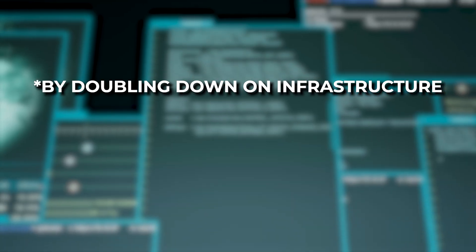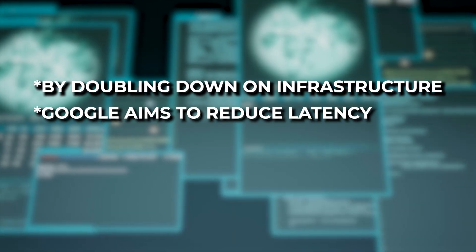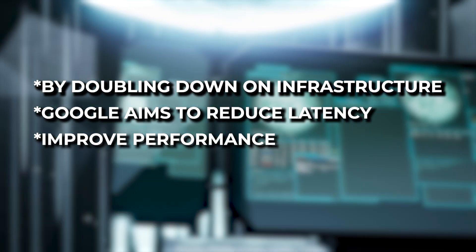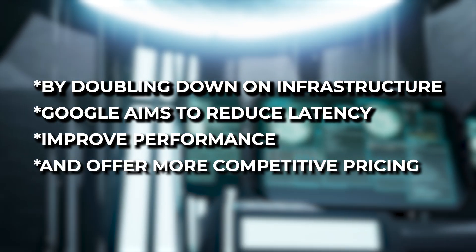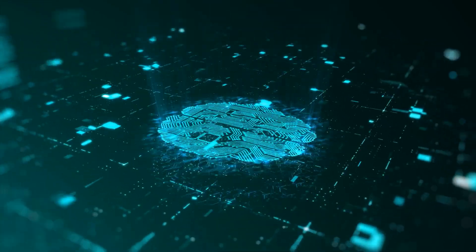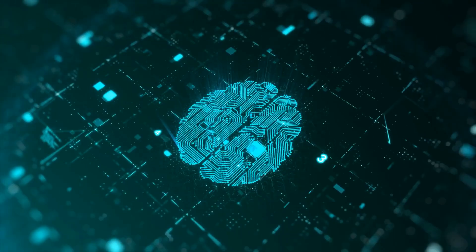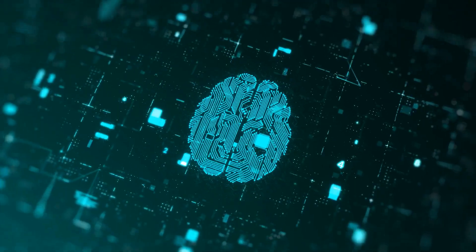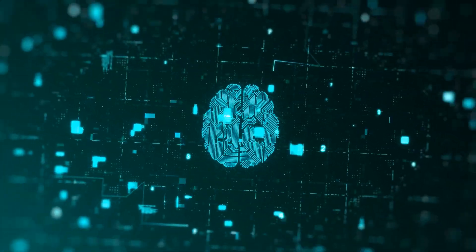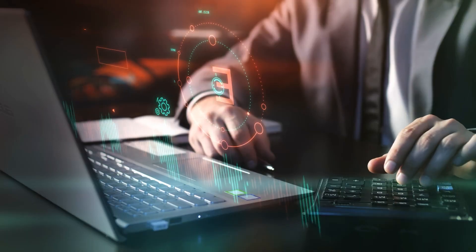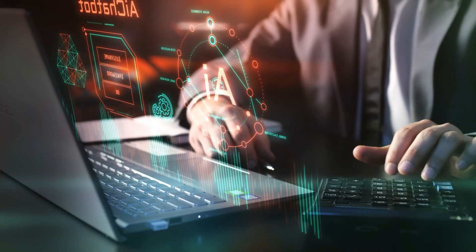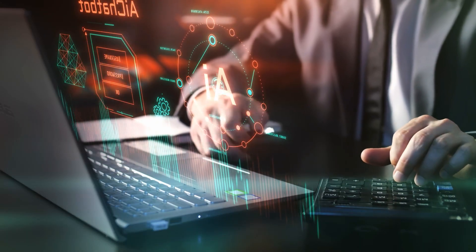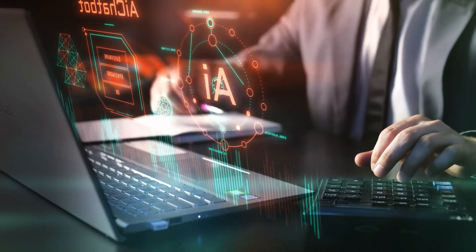By doubling down on infrastructure, Google aims to reduce latency, improve performance, and offer more competitive pricing. It's also about owning more of the stack so they can innovate faster without relying heavily on third-party components. Beyond performance, Google's long-term strategy likely involves turning its AI infrastructure into a profit center.